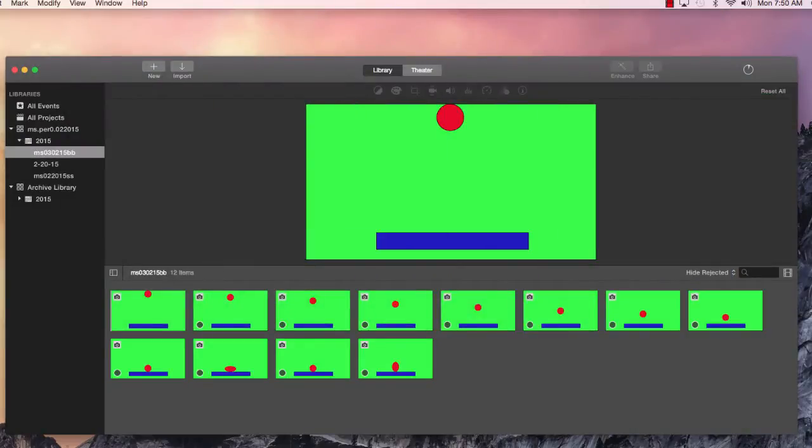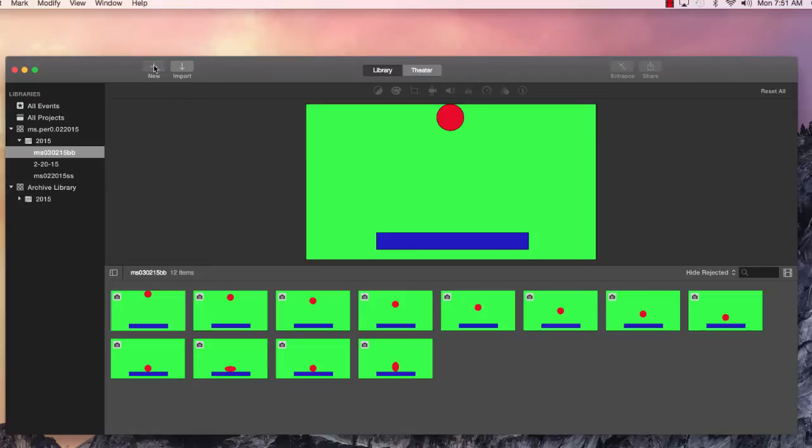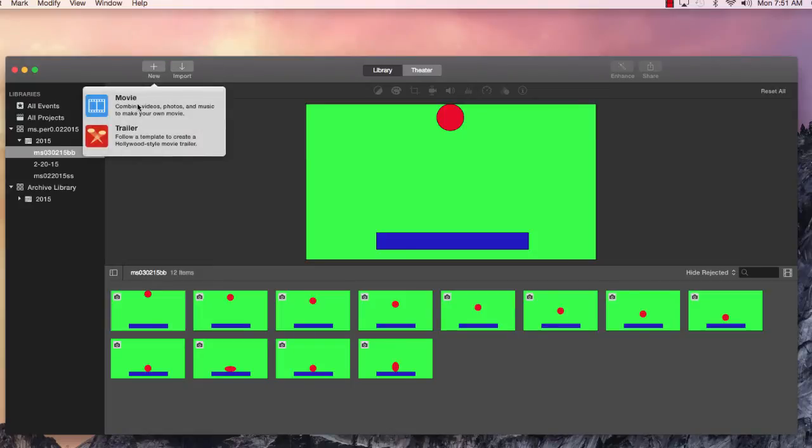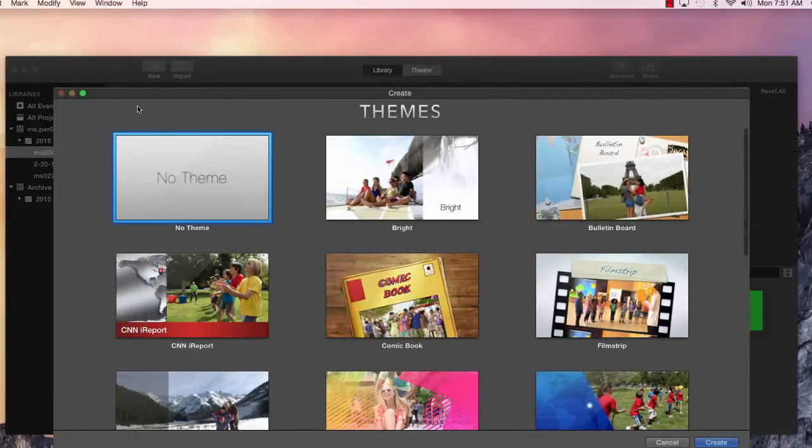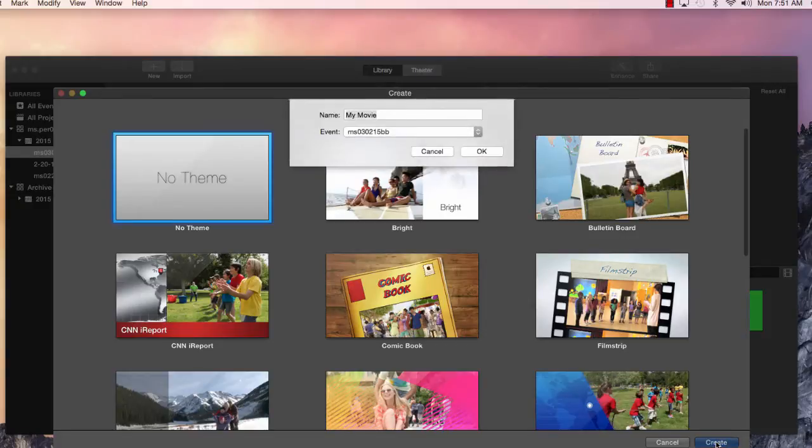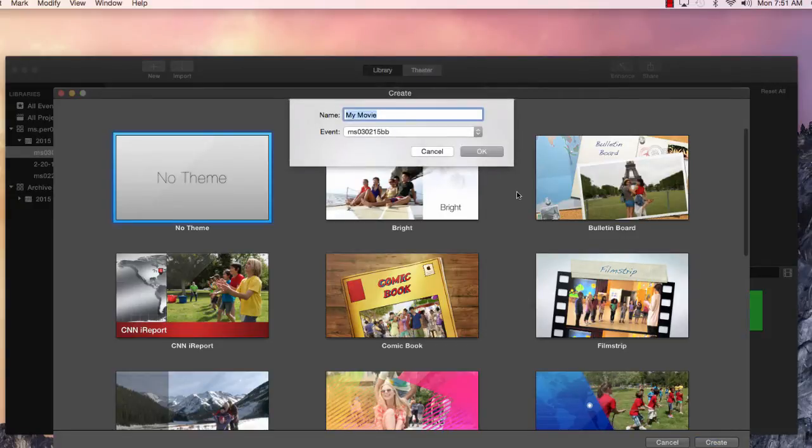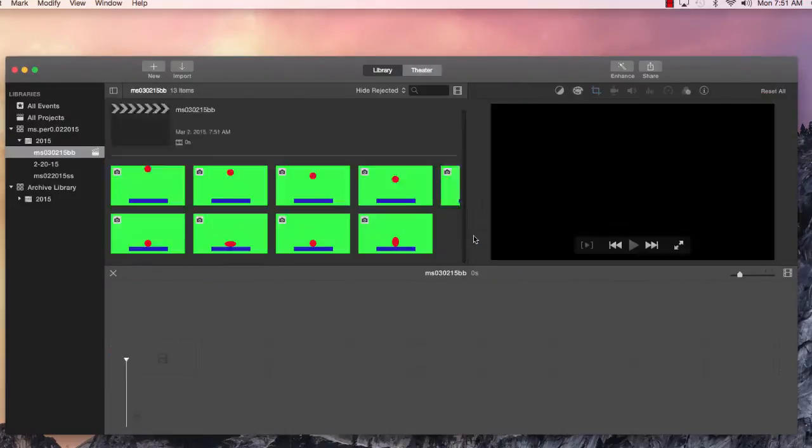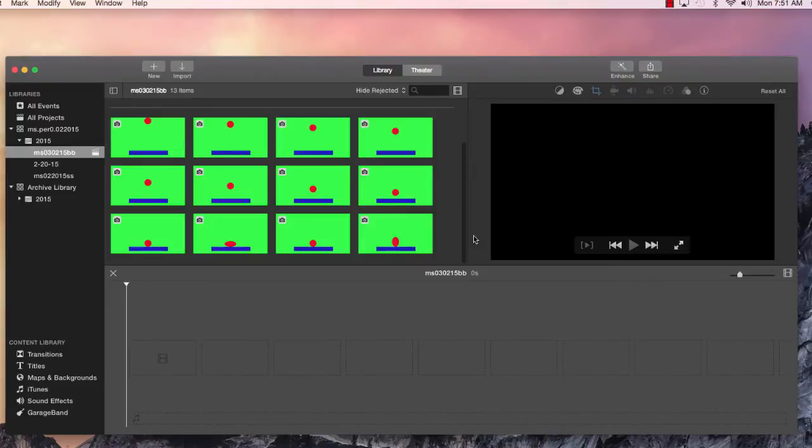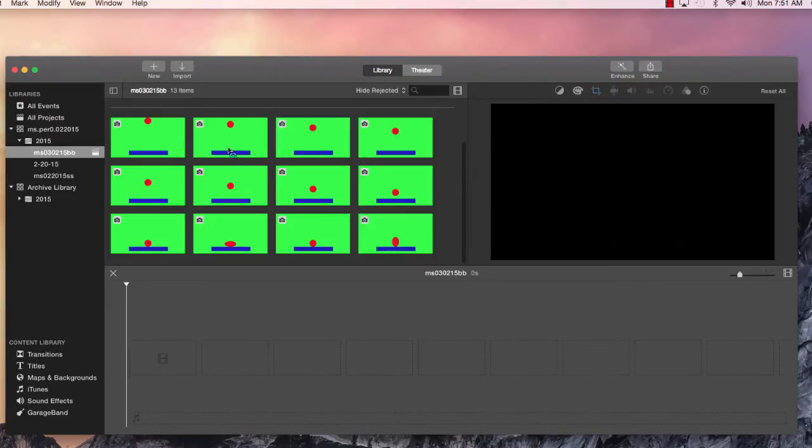There they are. There they are in our event ready to be plopped in a movie. Let's make a new movie. Very similar to the slideshow that we were doing. And name this. And there we have a timeline. See the timeline again.